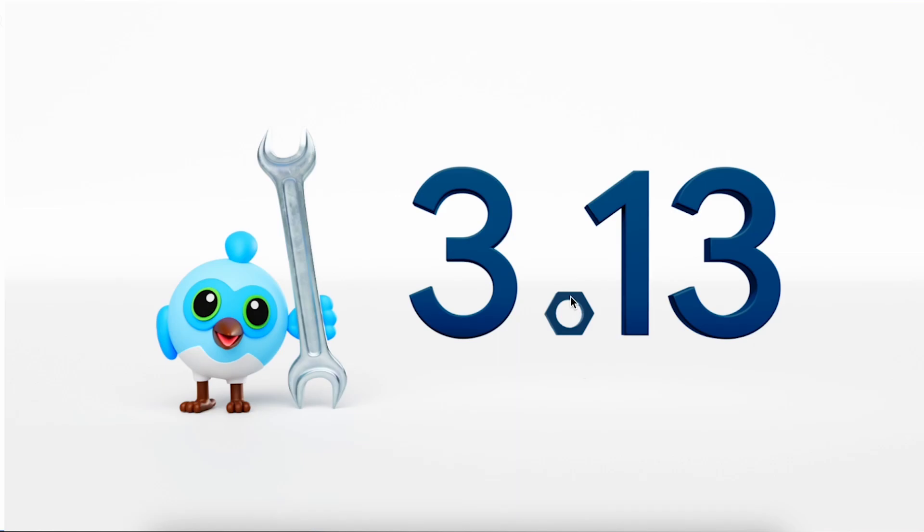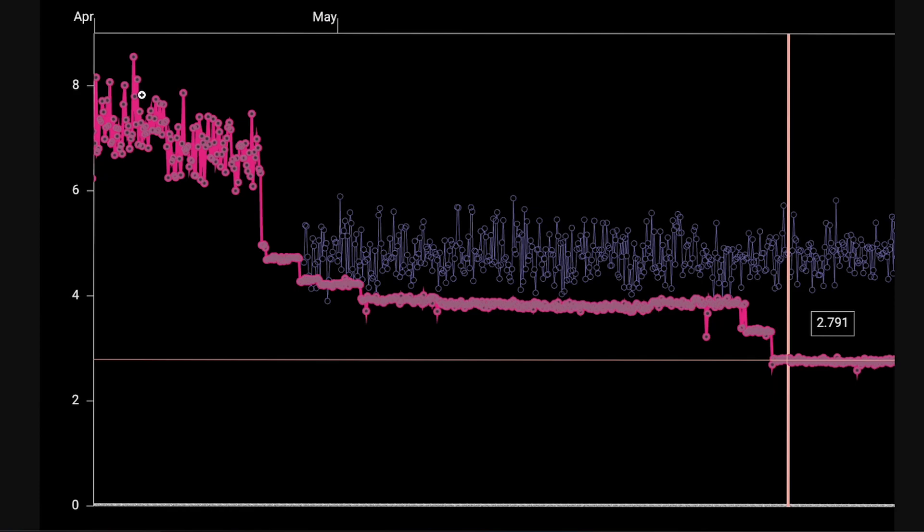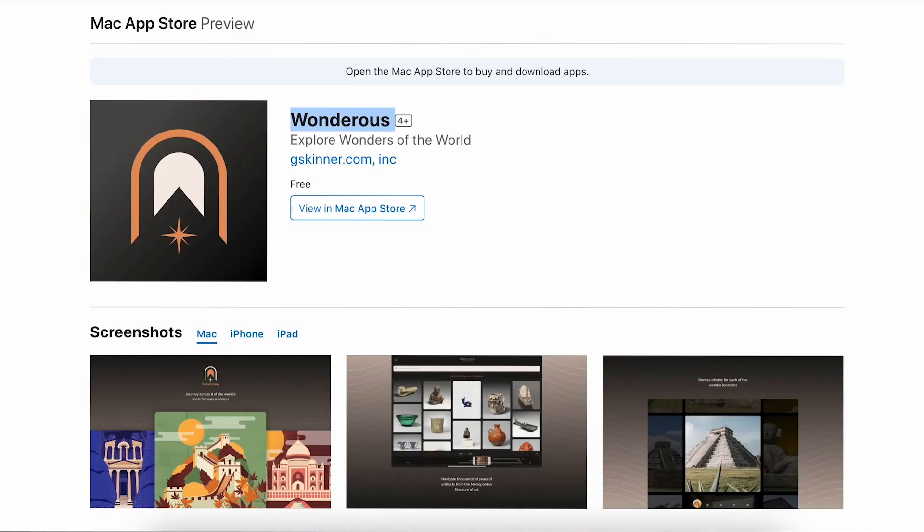Hi guys, in this video we're going to see what is new in Flutter 3.13. First of all, they have improved the performance of the compiler on iOS as you can see in the graph.